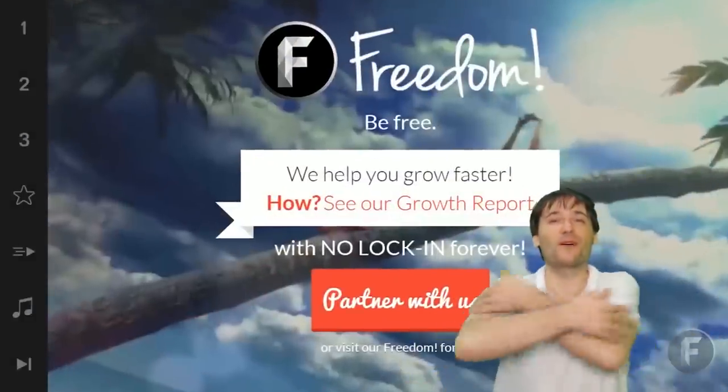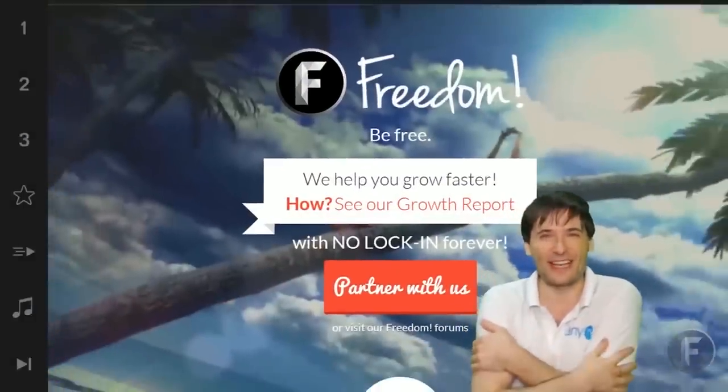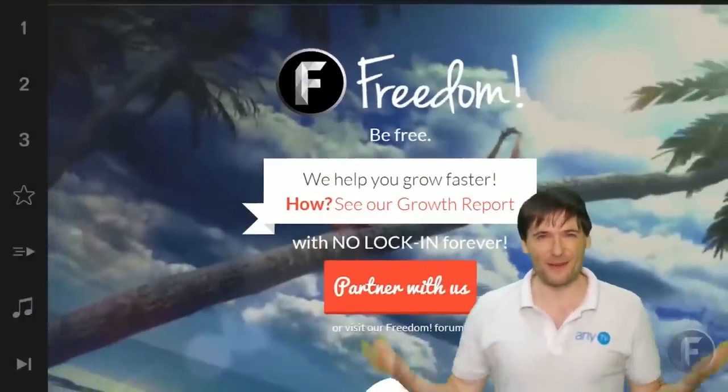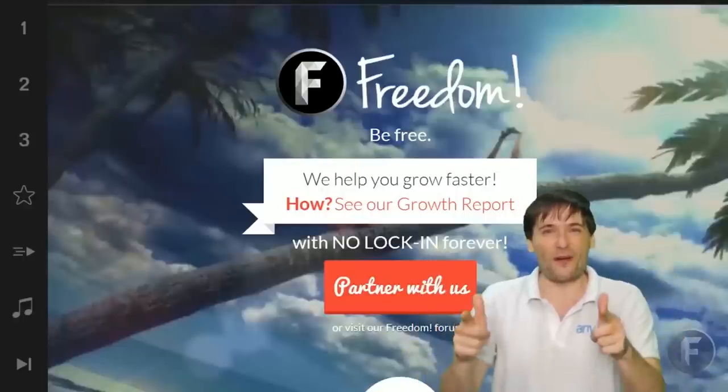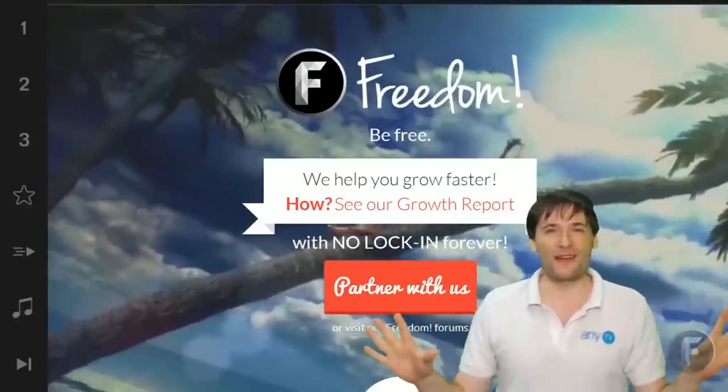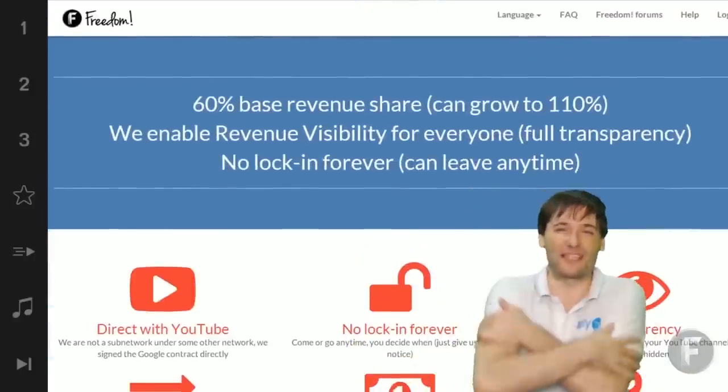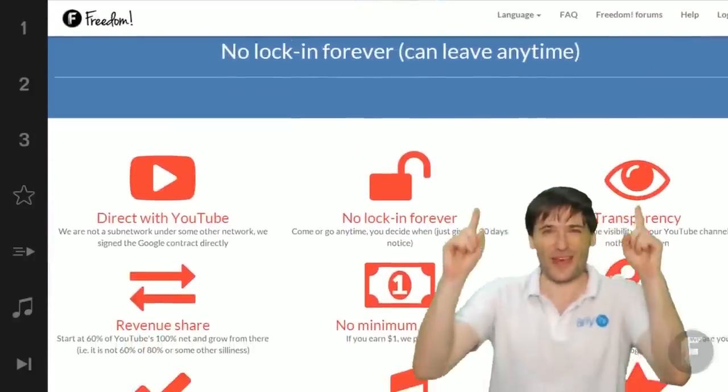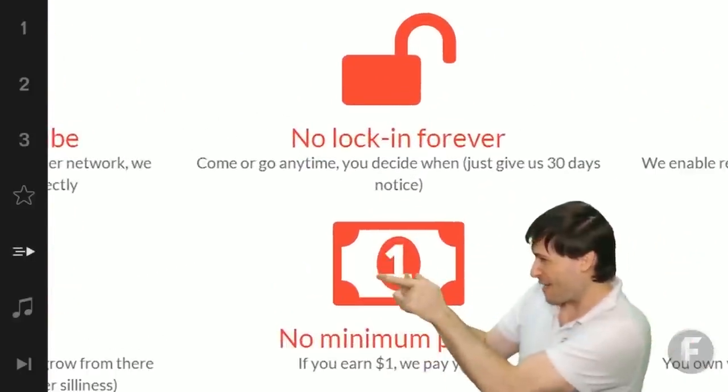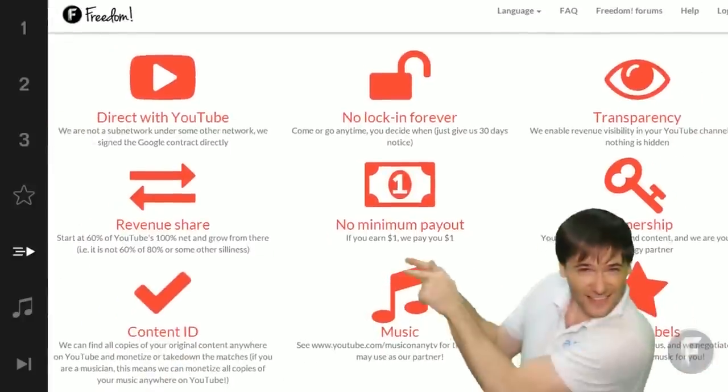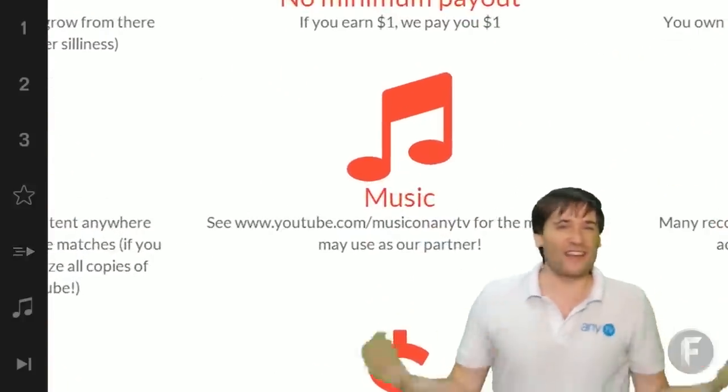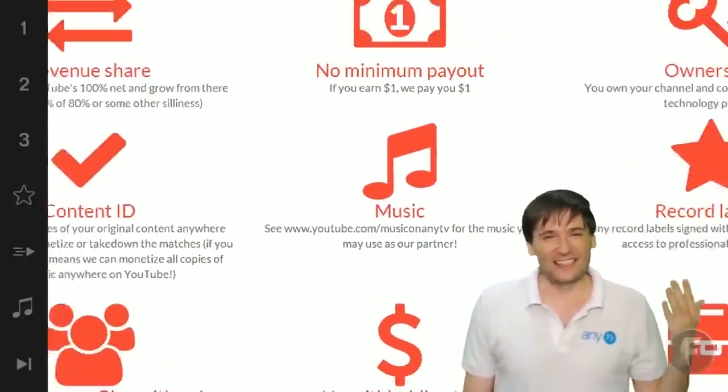And we will grow together as a family because this is the Freedom family. You are part of it, we are all part of it, and we're all growing together. So grow with us and partner with Freedom. That play now button right there on the video bar is all you need to click to get started.